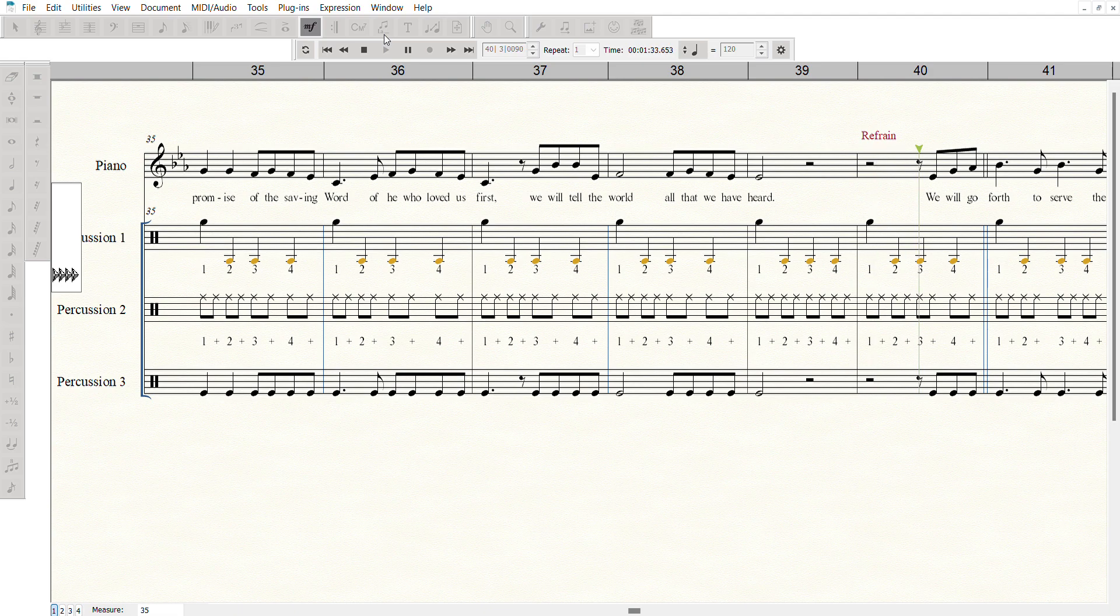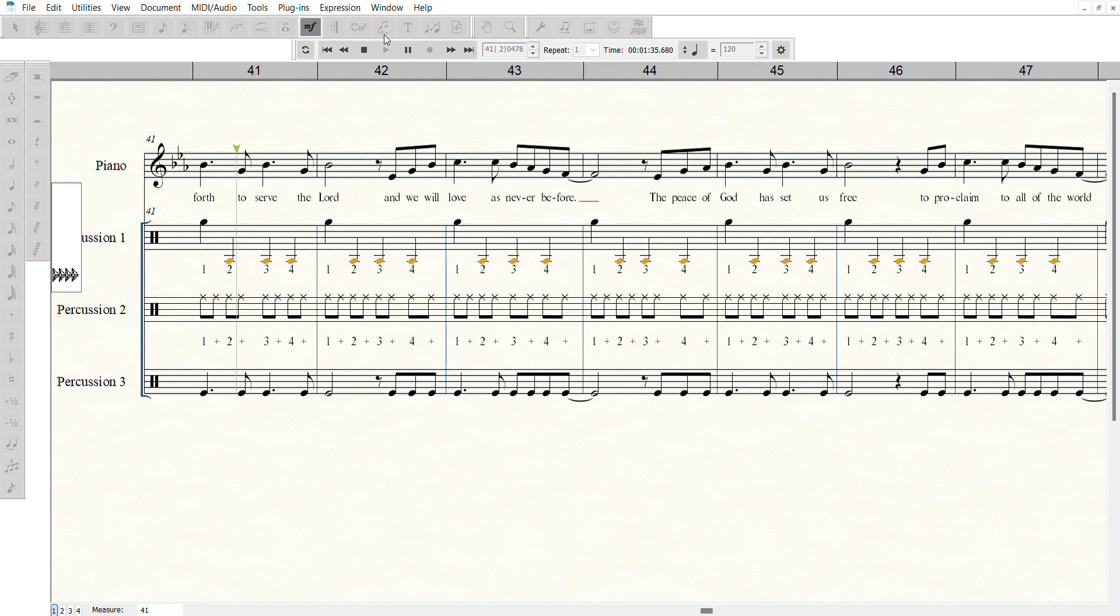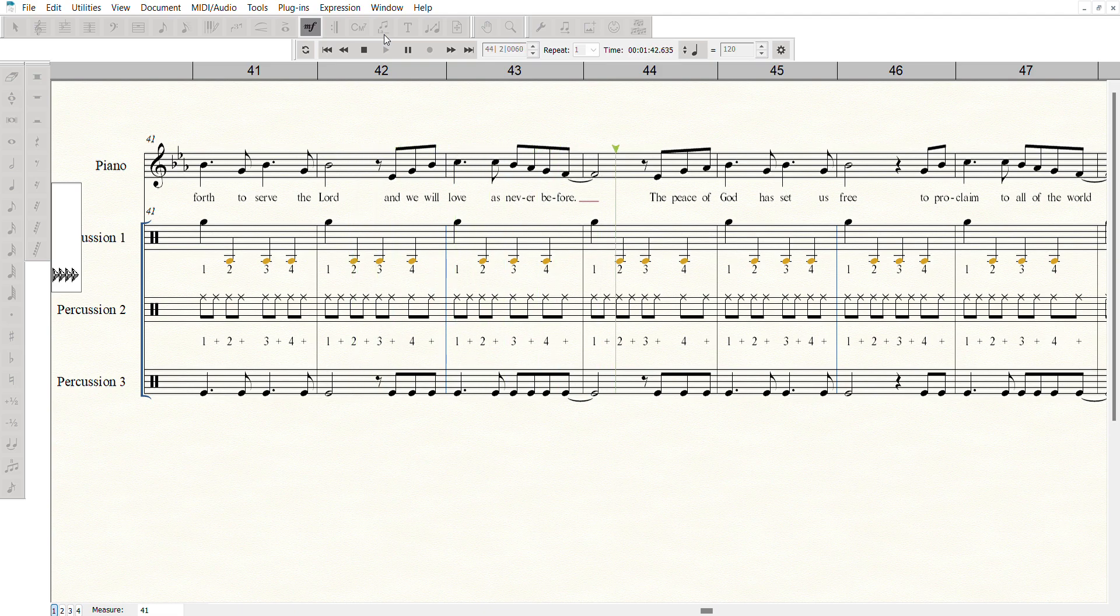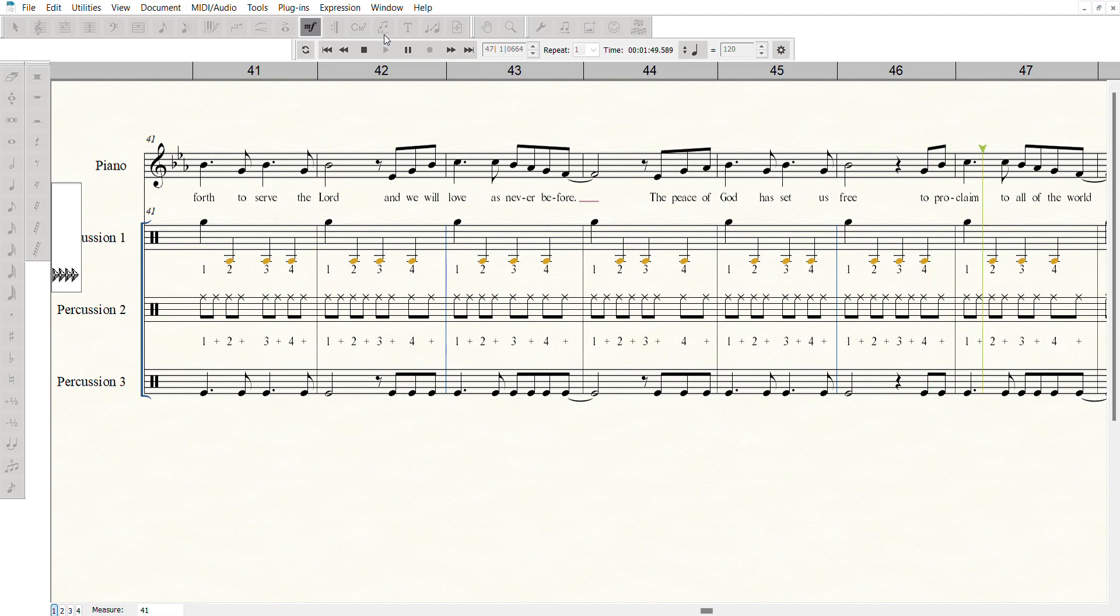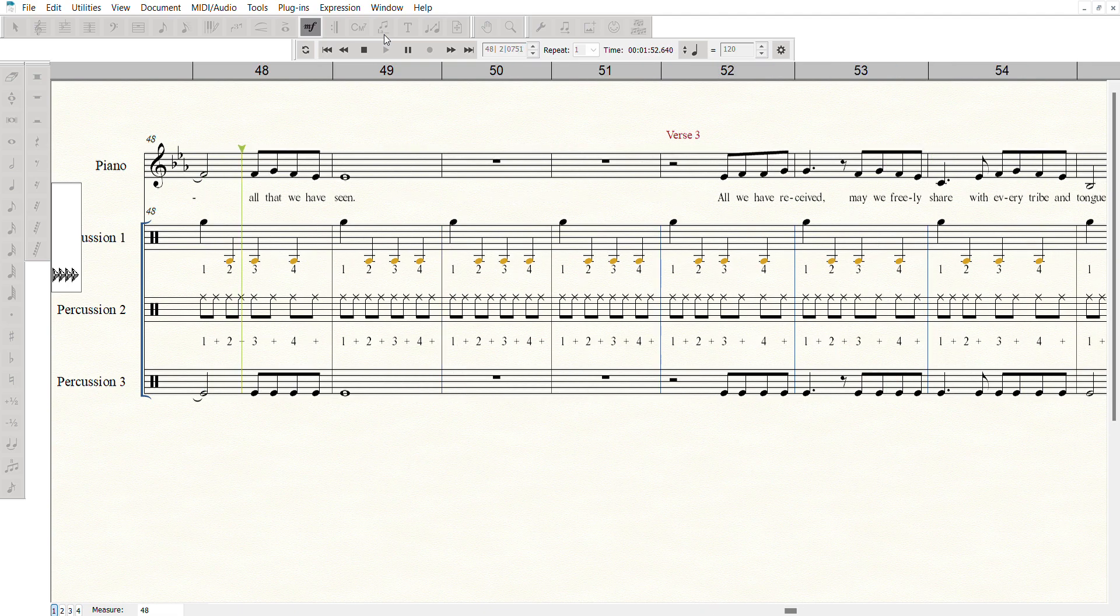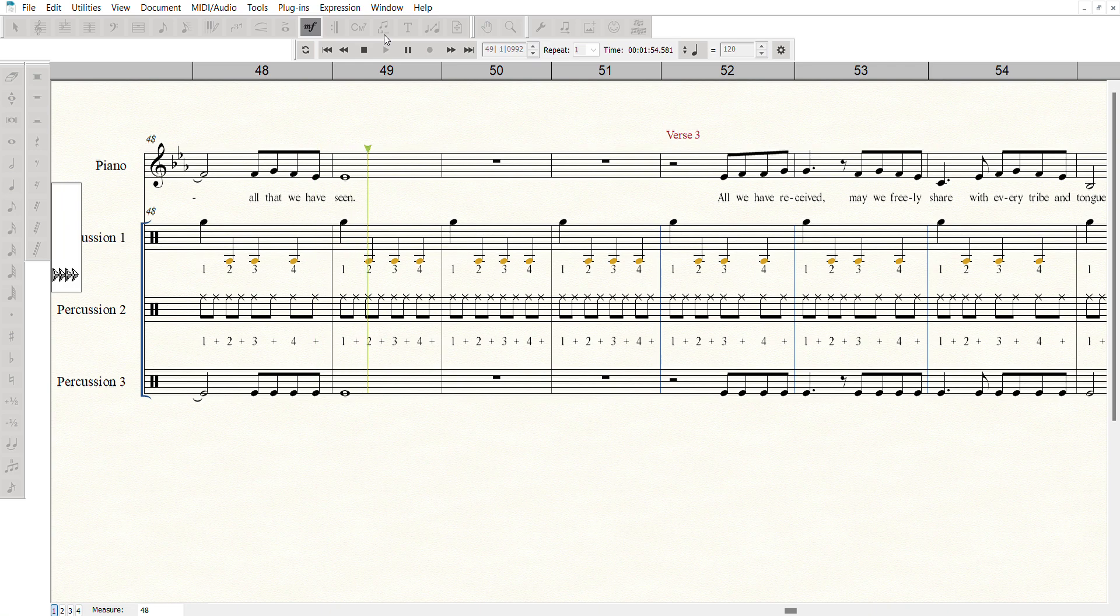We will go forth to serve the Lord, and we will love as never before. The peace of God has set us free to proclaim to all of the world all that we have seen.